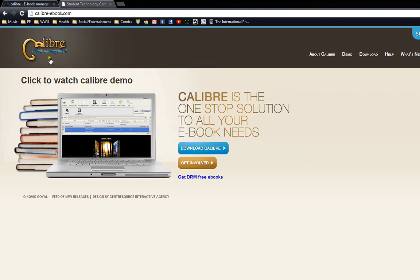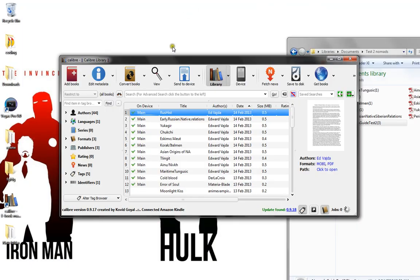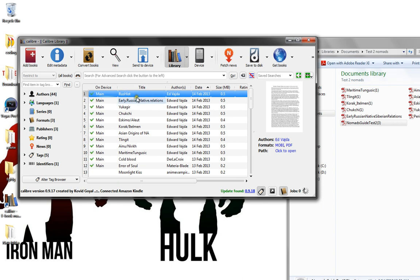Calibre is a great ebook management tool that allows you to catalog your different ebooks. After you download it, you'll get a program like this that gives you the ability to organize your library.